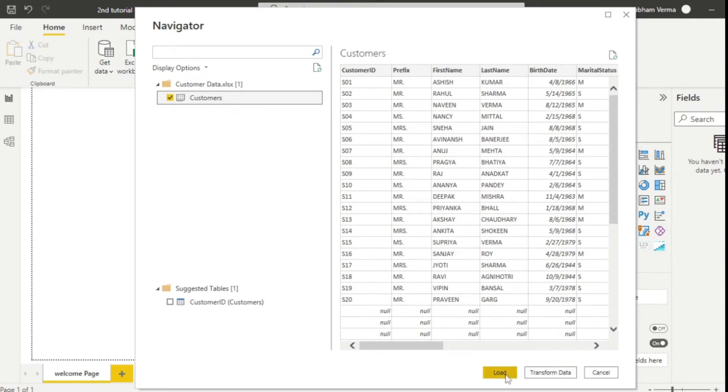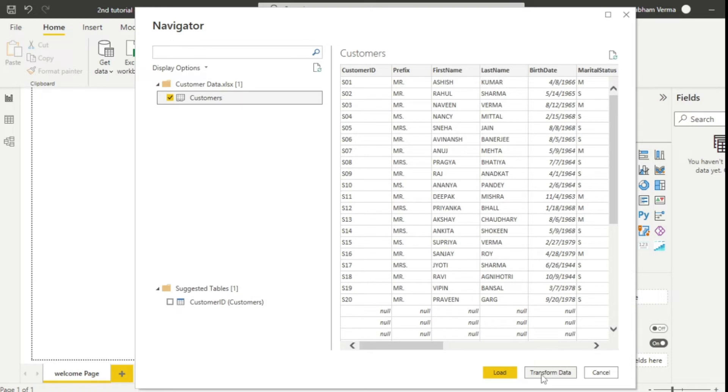You don't need to click load because the data you are importing is not in the manner that you want. So you may have to first clean up the data. Once the data has been cleaned up, then we can load into the Power BI desktop. So what I'll do first is simply click on transform data.